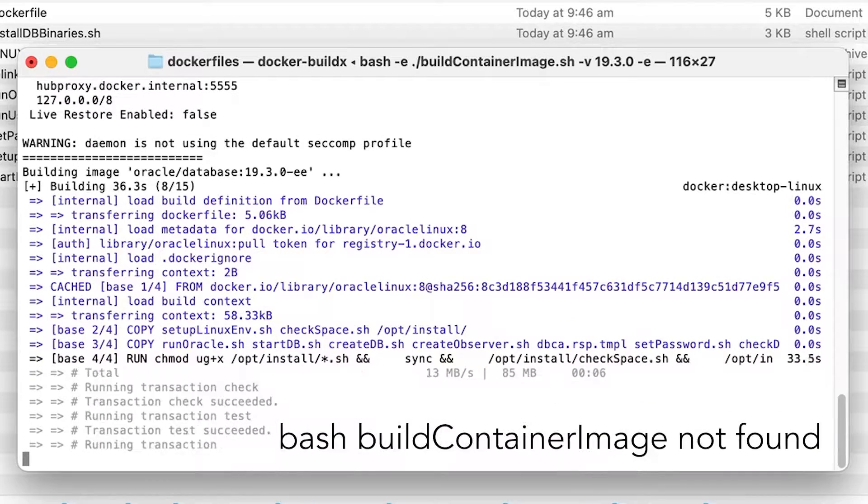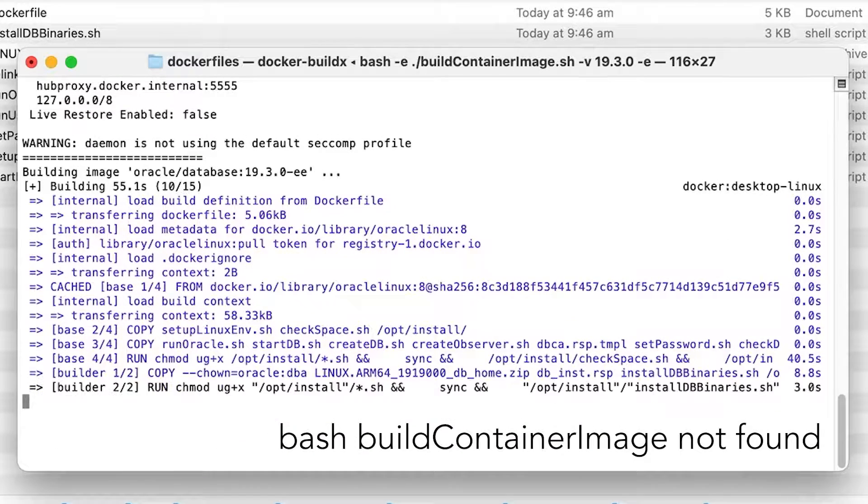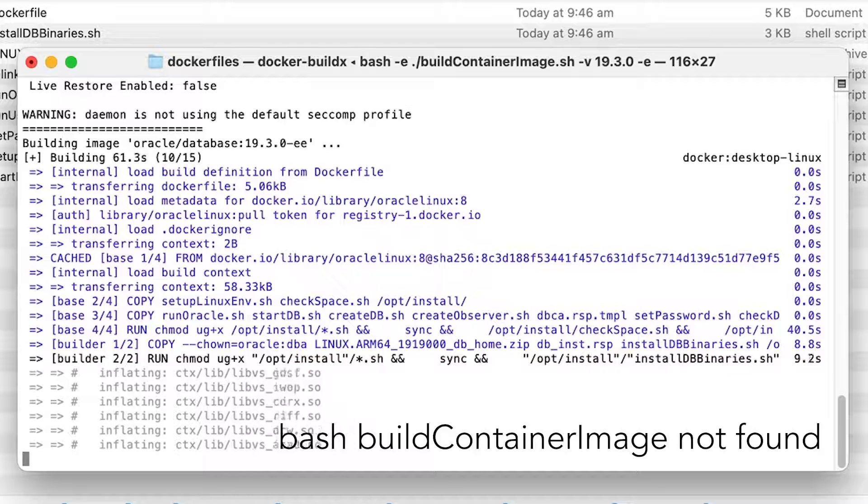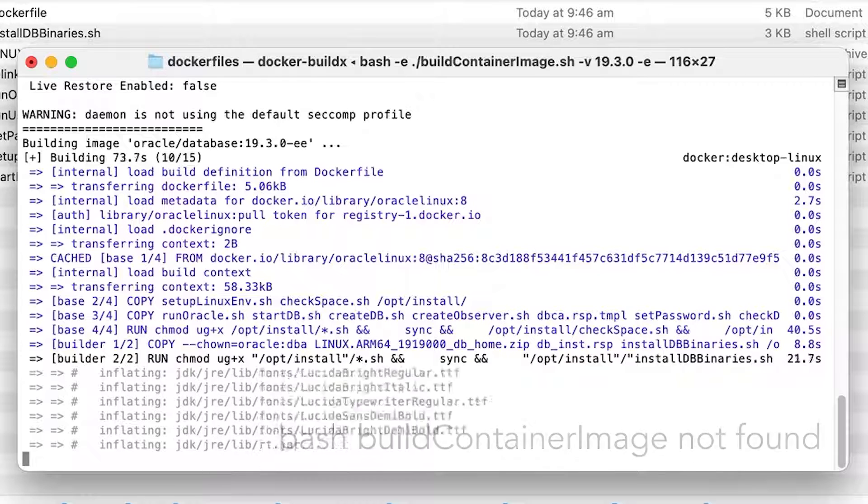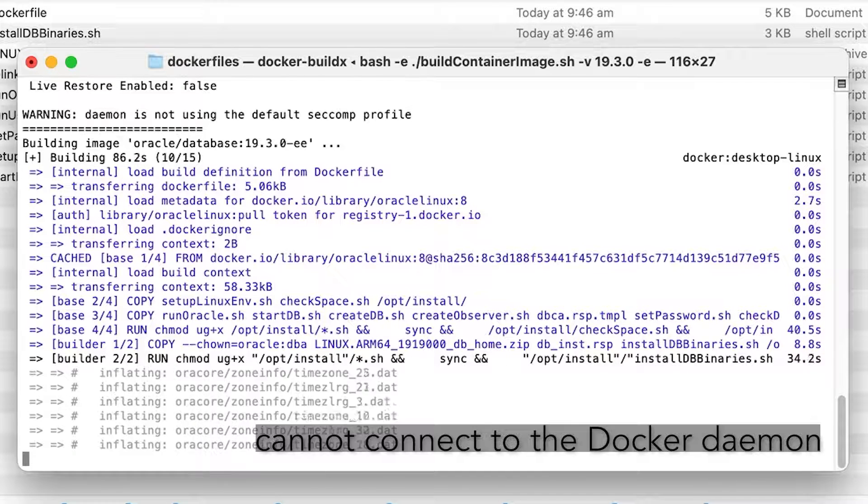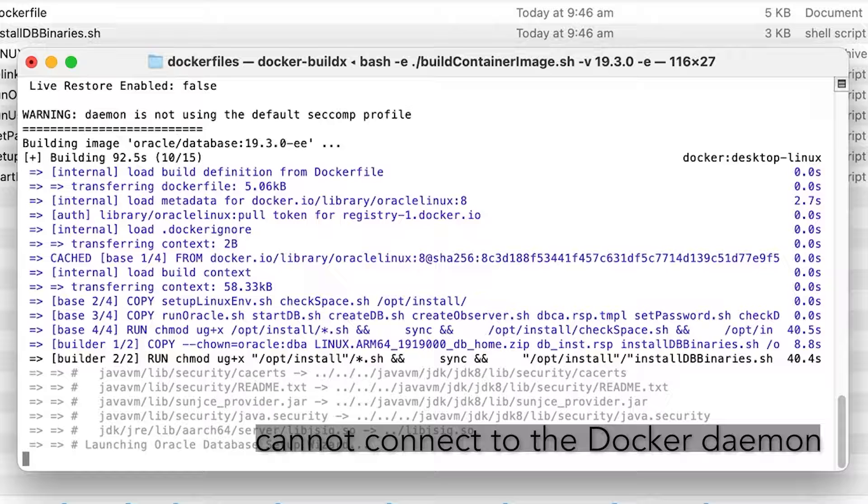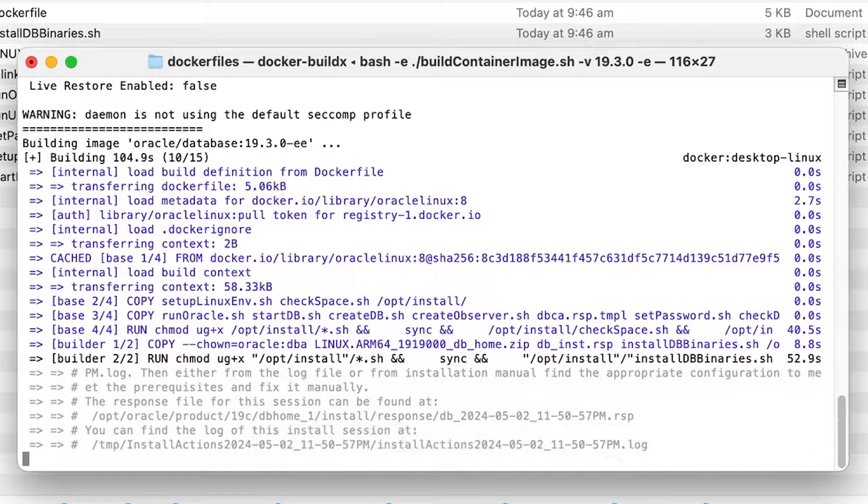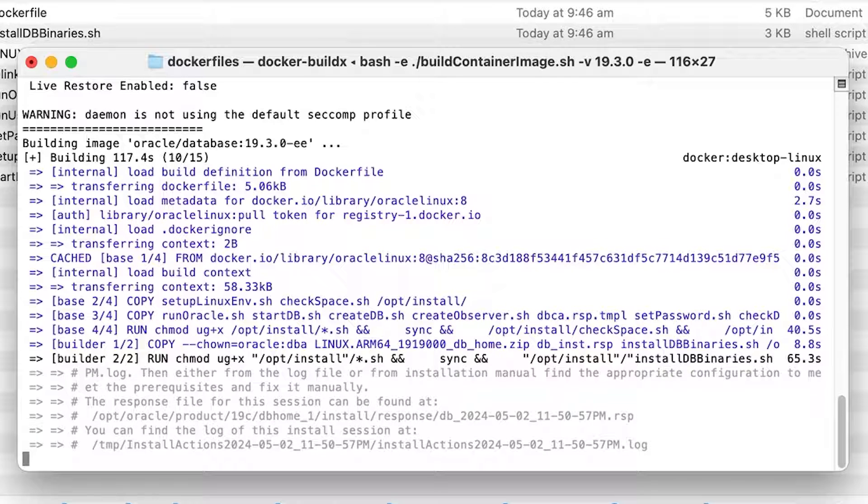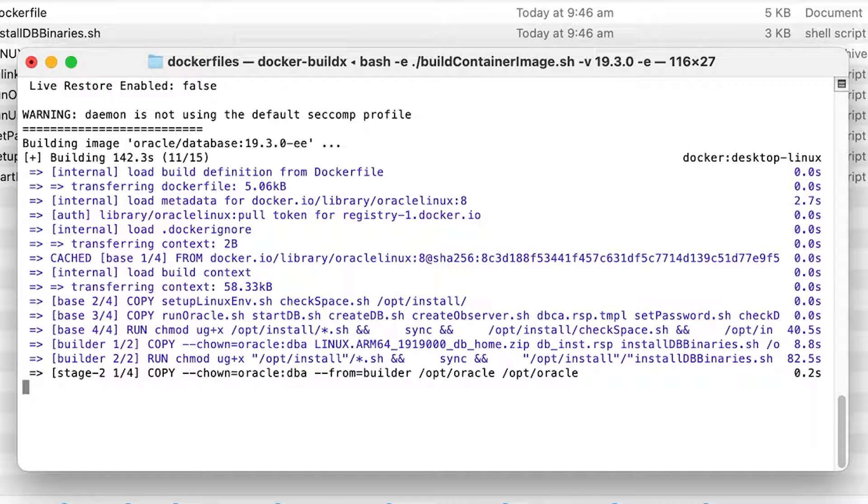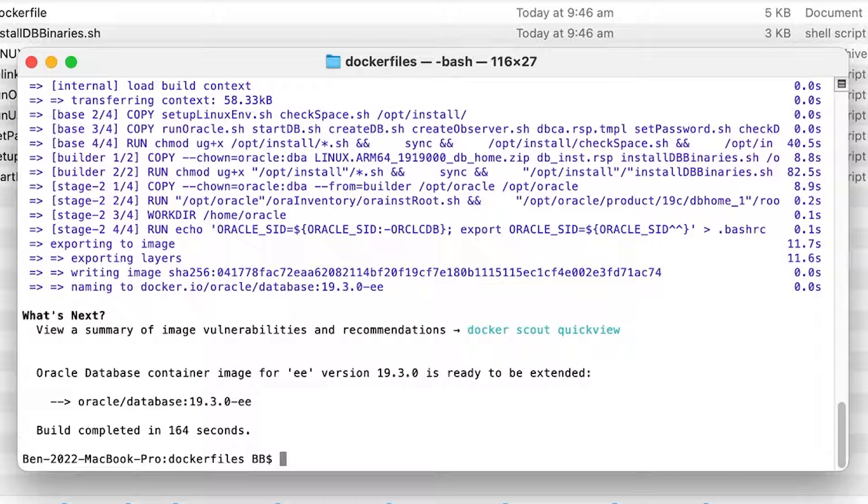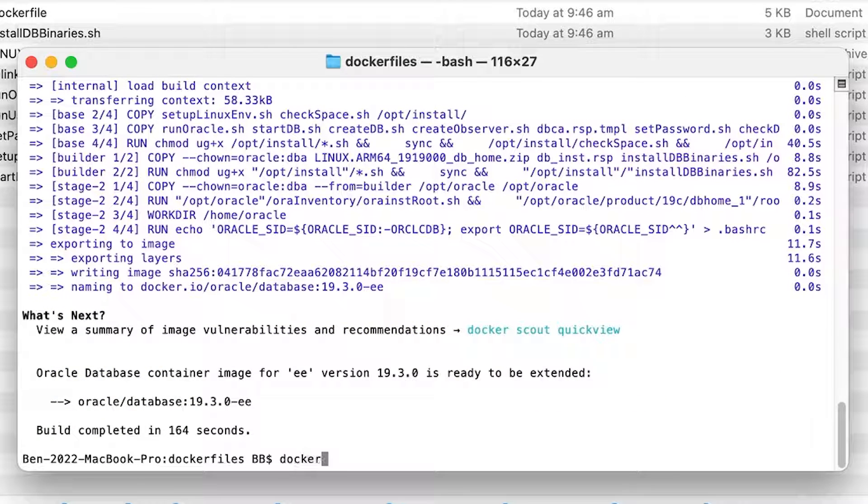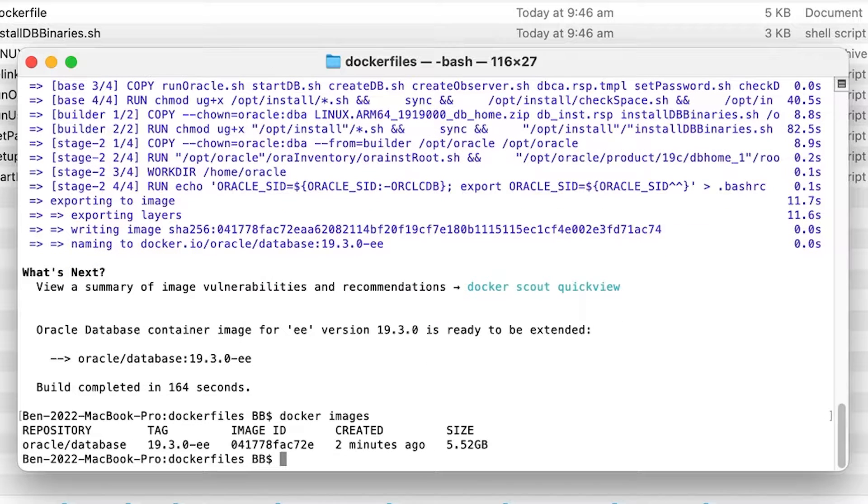If you get an error like bash buildContainerImageNotFound, make sure you have the dot and slash at the start. If you get an error like cannot connect to the docker daemon, it could be because docker isn't running. Open docker from Spotlight or from the Applications folder. Once the image is created, your terminal should look like this. You can see a list of images by running docker images. This will show the image you just created.